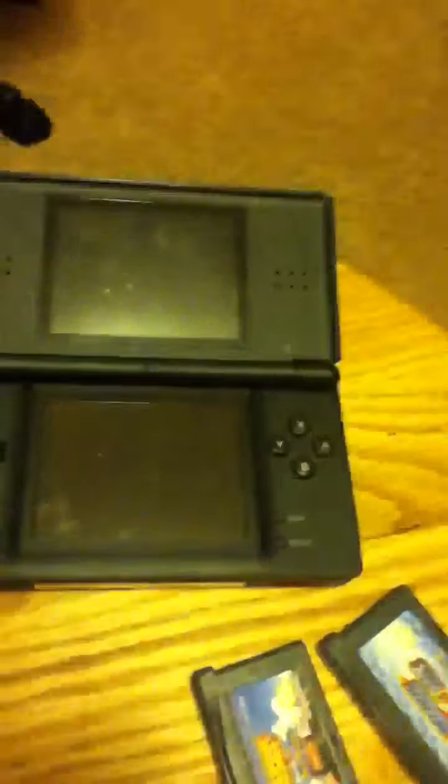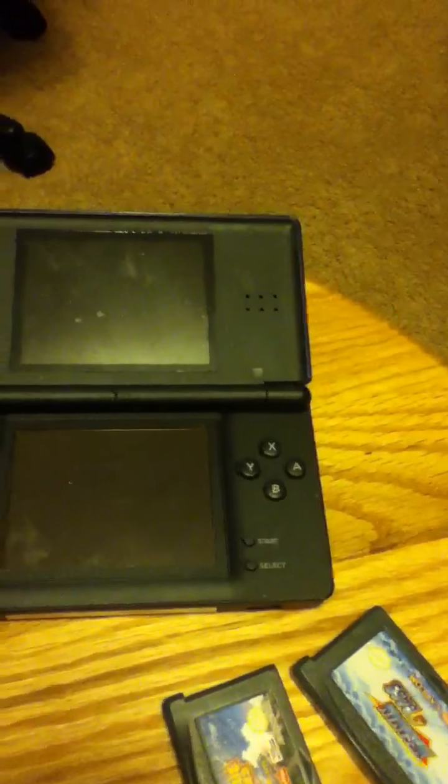First I'm gonna show you my Nintendo DS. Can I help you? That's my brother, he's just trudging. So yes, my Nintendo DS is blue.